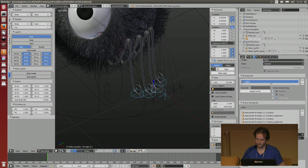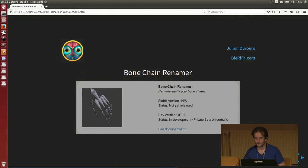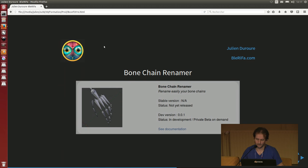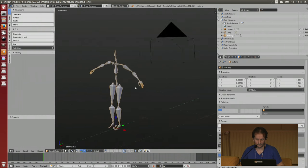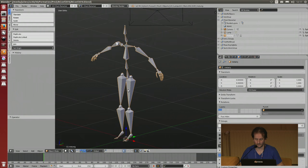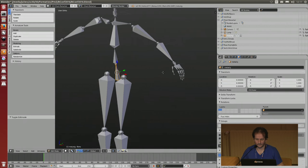This one is quite an early script, but you can find it on the Berifa website for free. The Bone Chain Renamer - this one is not released yet, but maybe in the next couple of weeks or months. Or you can ask me to test it in private beta if you really need it. For example, if you need to rename all the bones of the deformation layer, it can take a long time. But you can use this script to rename all your bones at once.